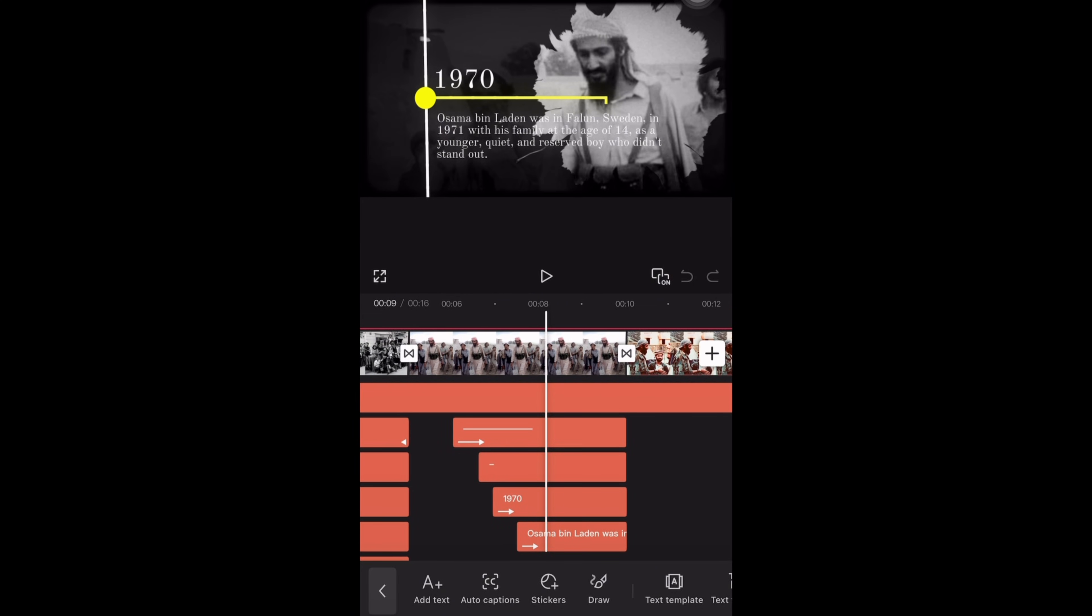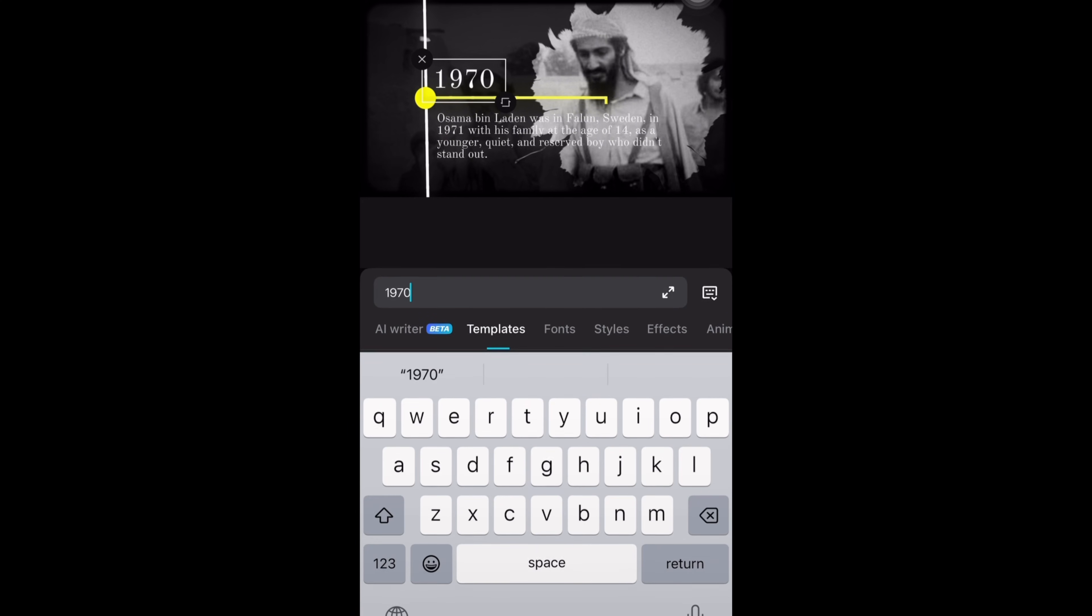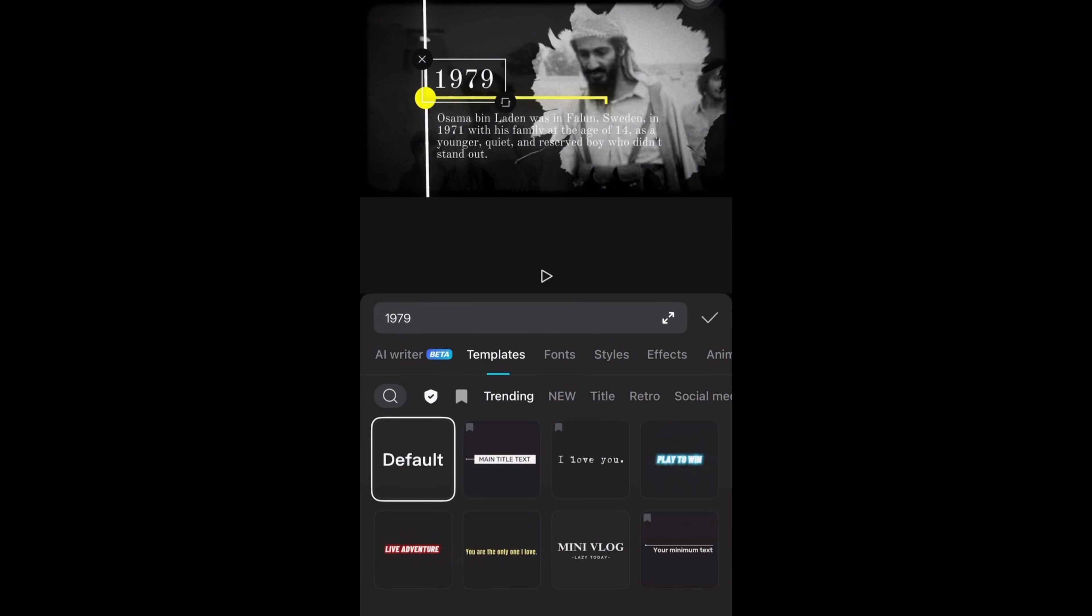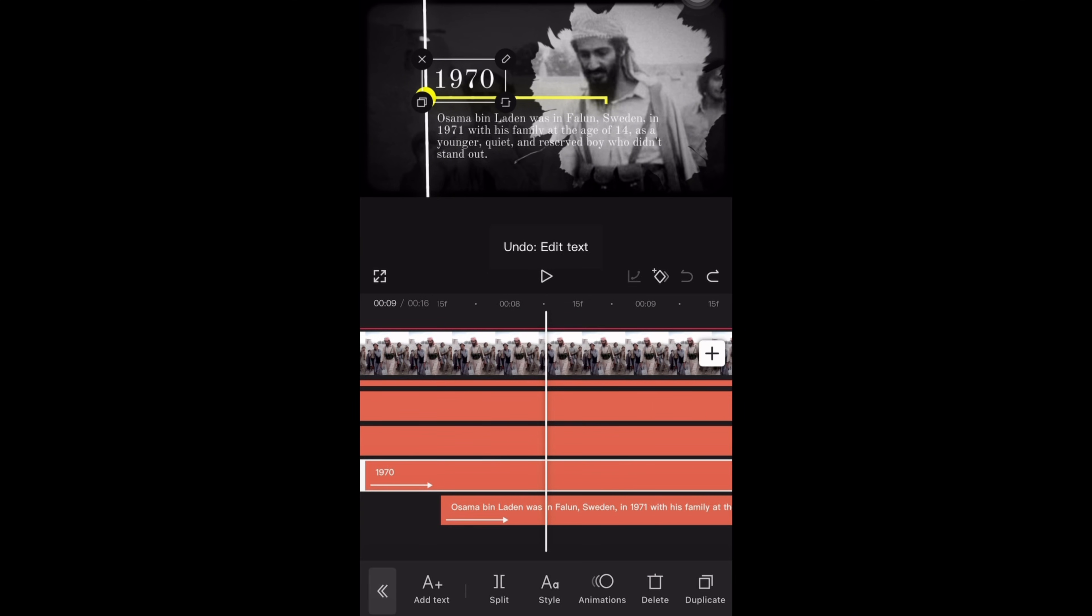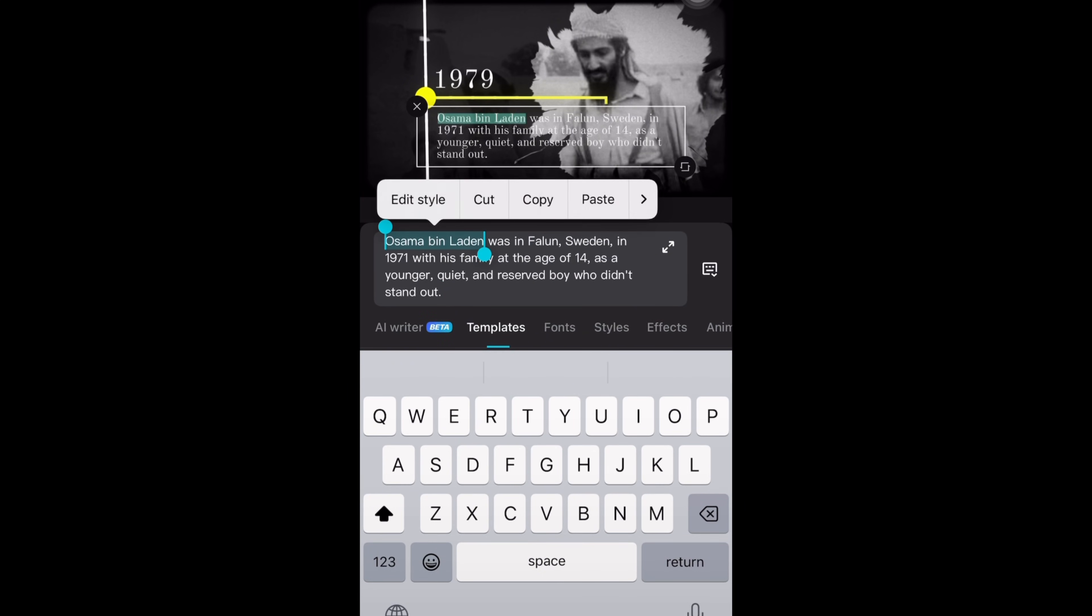Now I need to edit the text's information. I will double tap and change the year first. Next I will change the text summary as well. Just copy the text and paste it in CapCut.